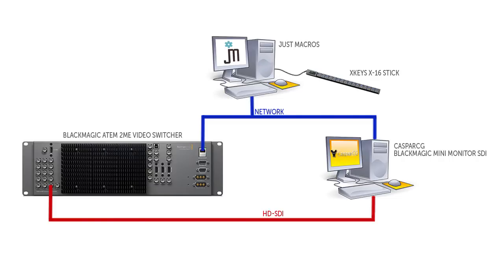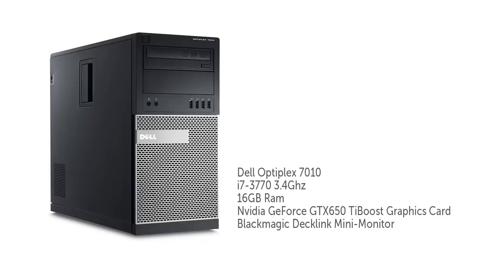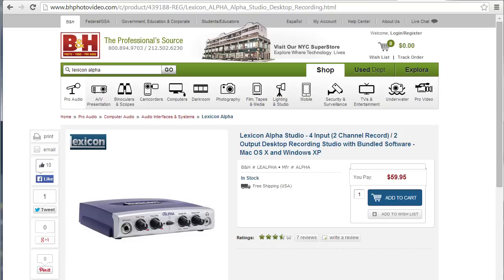But for me it works as a reliable video playback server and when combined with a cheap Blackmagic mini monitor output card in your computer you can get great high quality SDI video direct into your switcher. I have it installed on a decently spec'd PC and audio goes out to our house and production mixer through a Lexicon Alpha USB audio device.